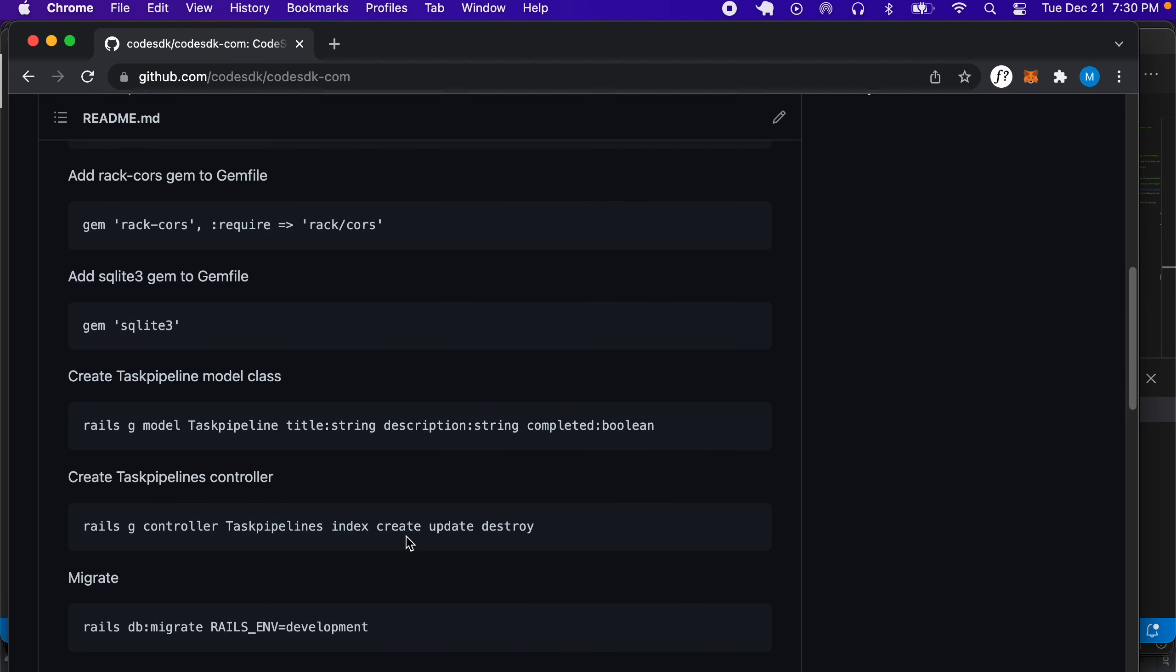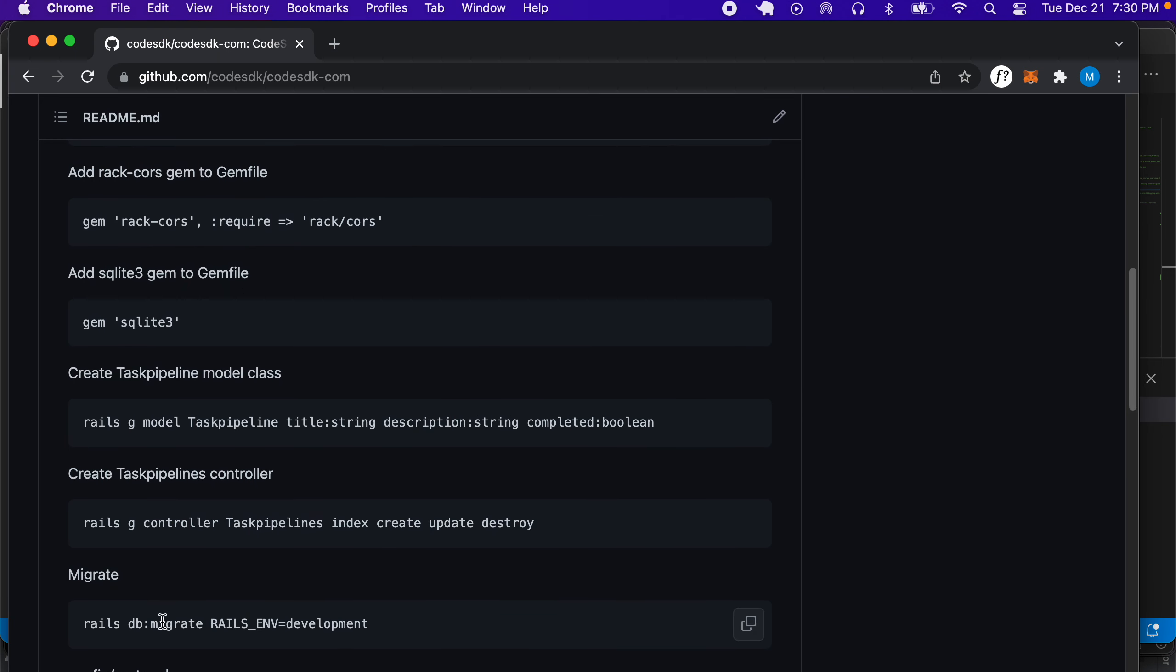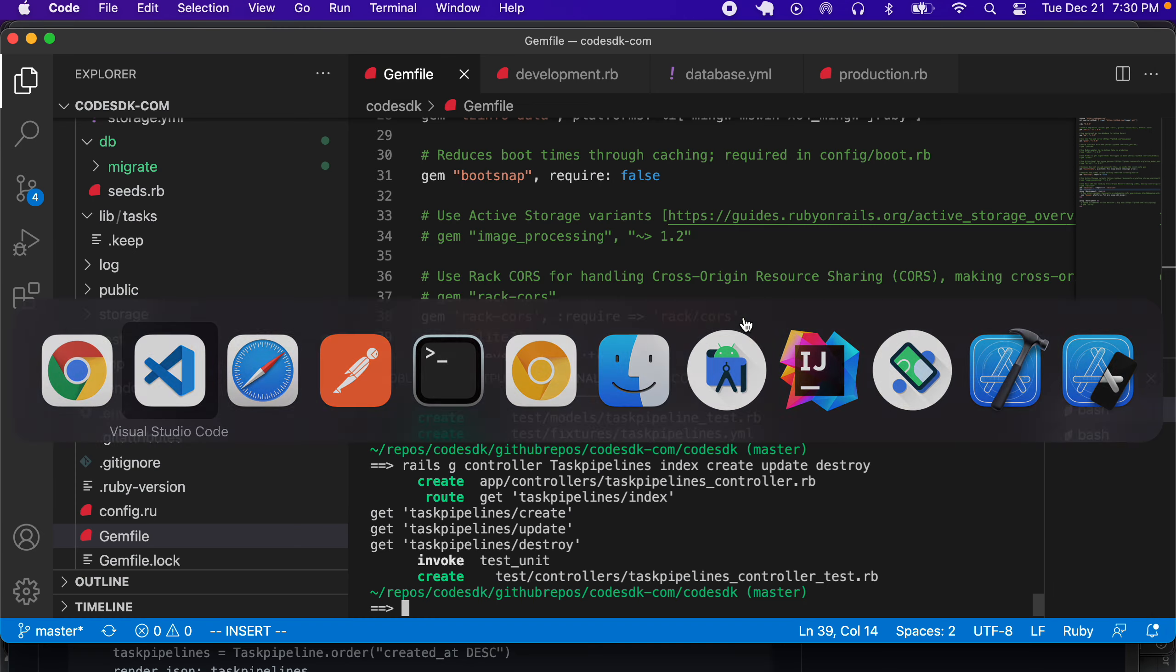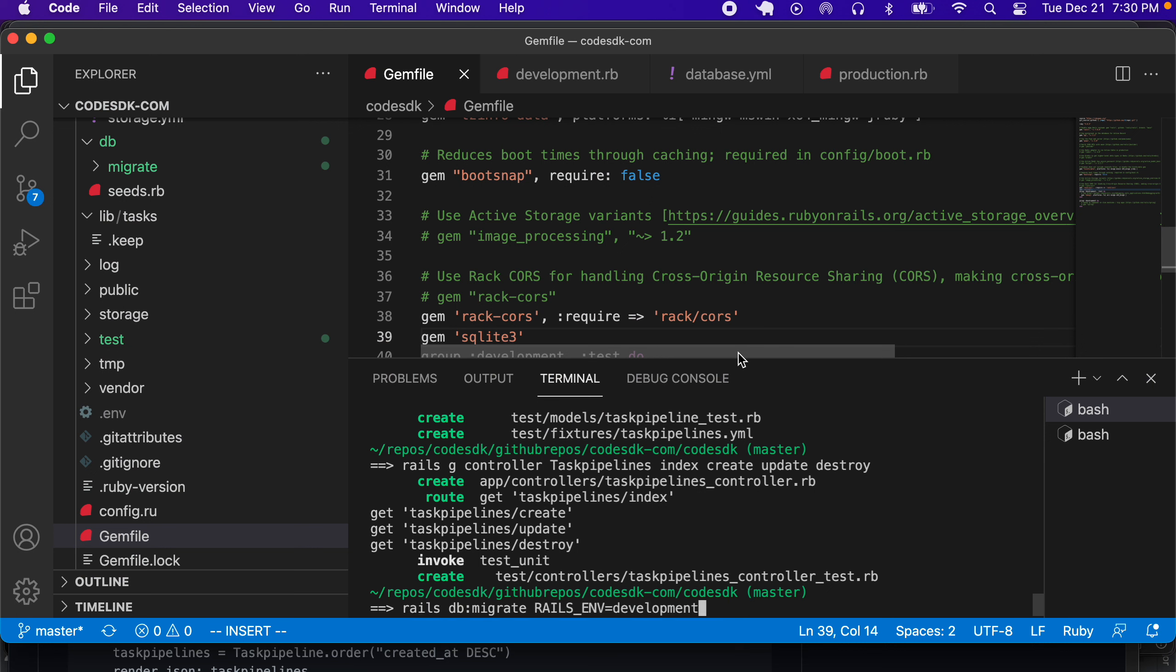Let's create a controller, so let's create the controller right there. Now in that controller we can see that we need some methods, but we'll add that later. Now let's do a migration.